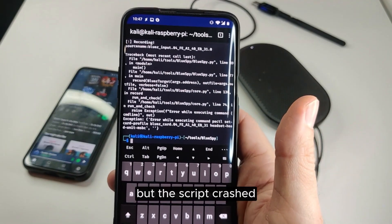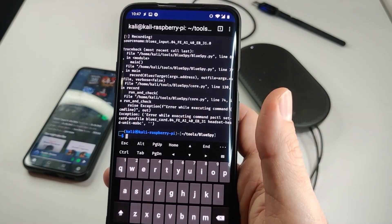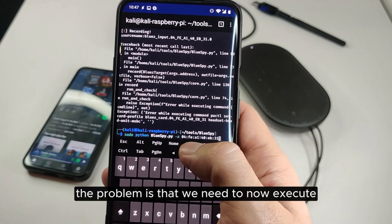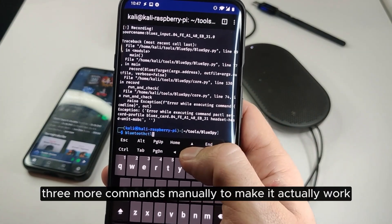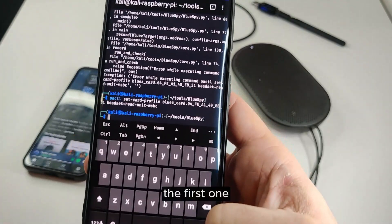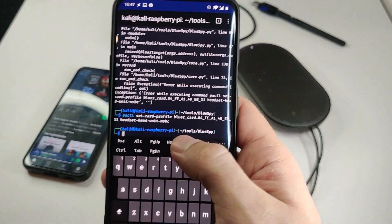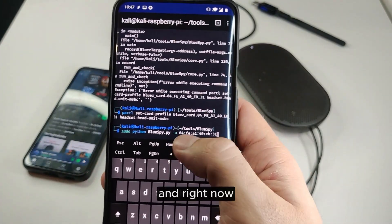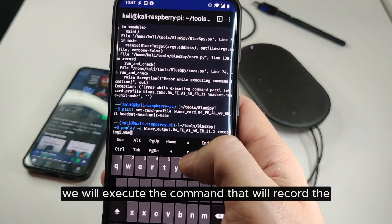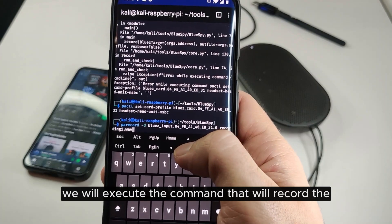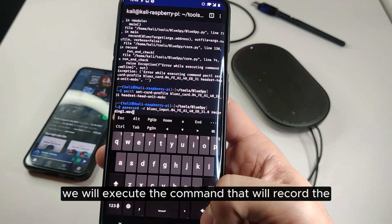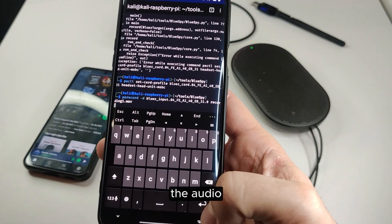The script crashed. The problem is that we need to execute three more commands manually to make it actually work. We'll execute the first one, and then execute the command that will record the audio.